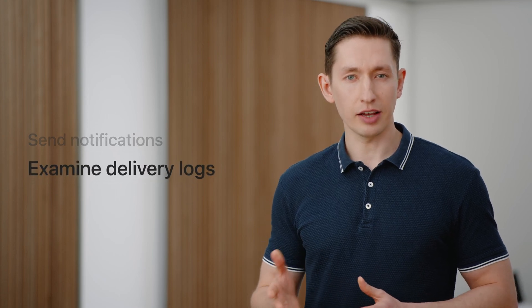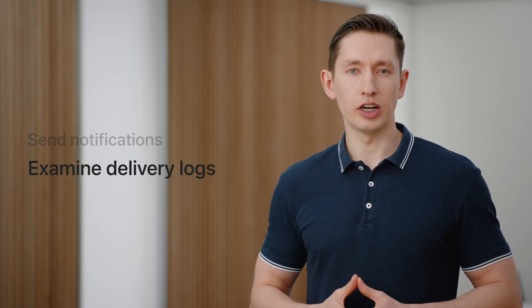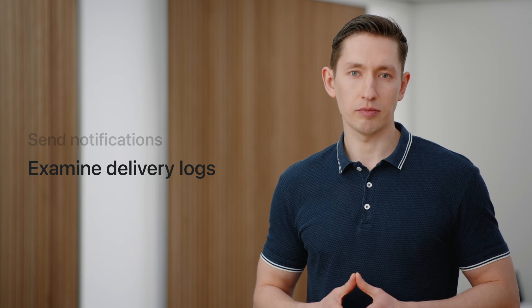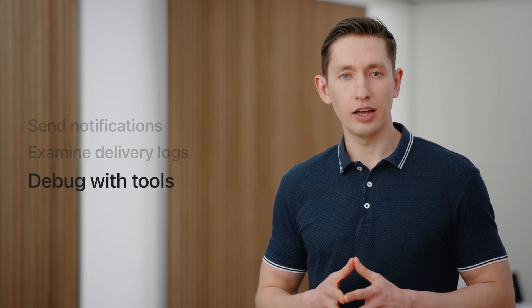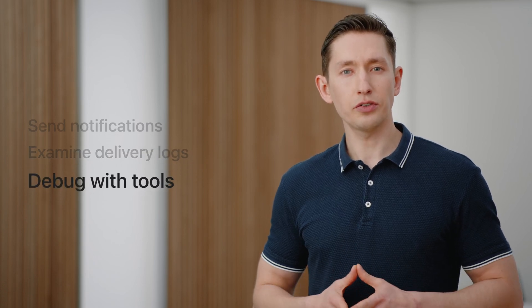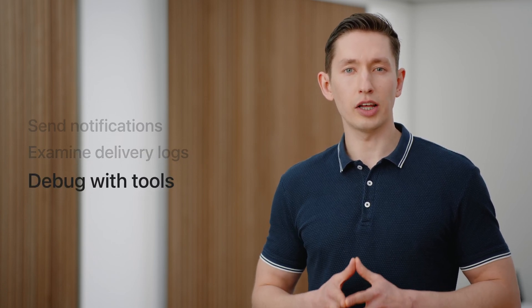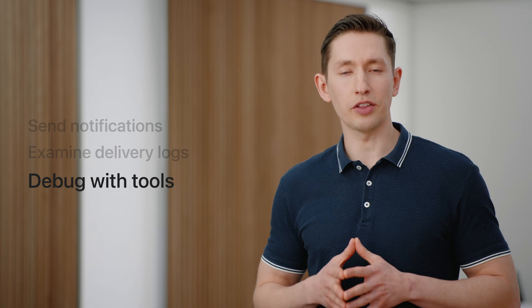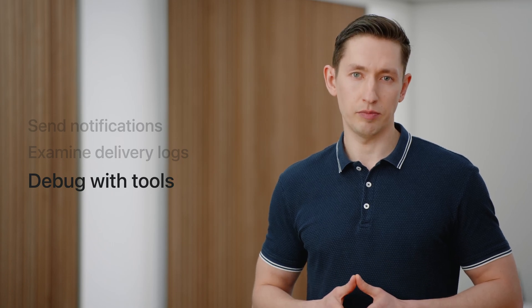I'll start by sending some notifications from the console, which can be helpful for end-to-end testing. Next, I'll use the delivery log feature to analyze some common problems. And finally, I'll introduce you to some additional tools that you can leverage to work with authentication and device tokens.